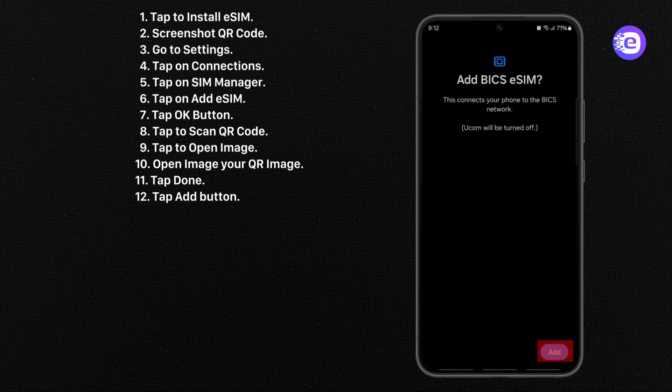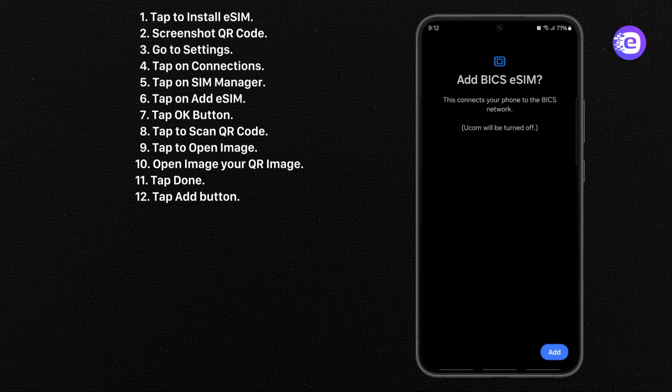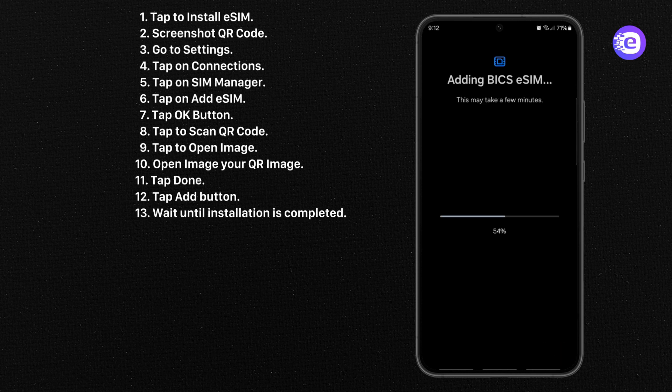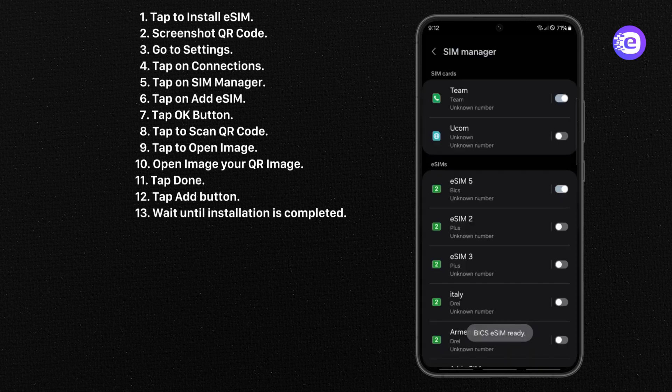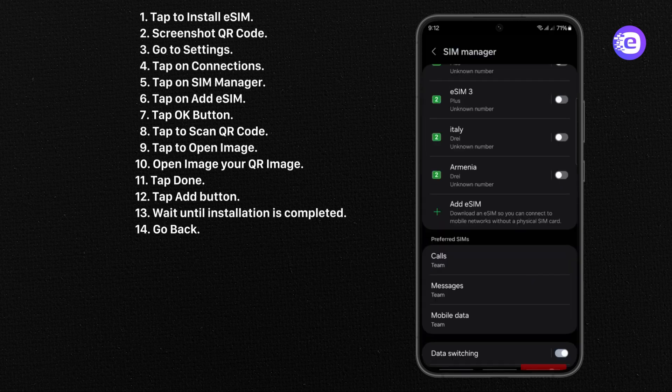Tap Add button. Wait until installation is completed. Go back.